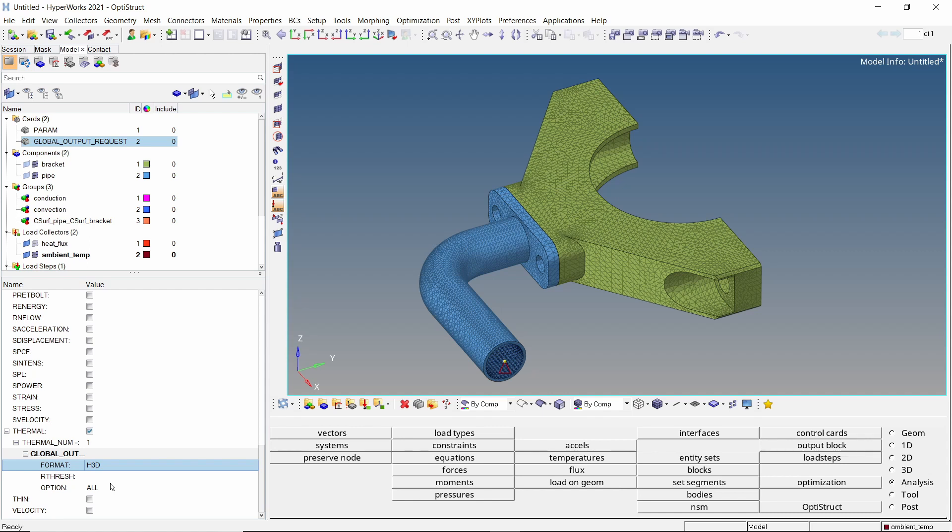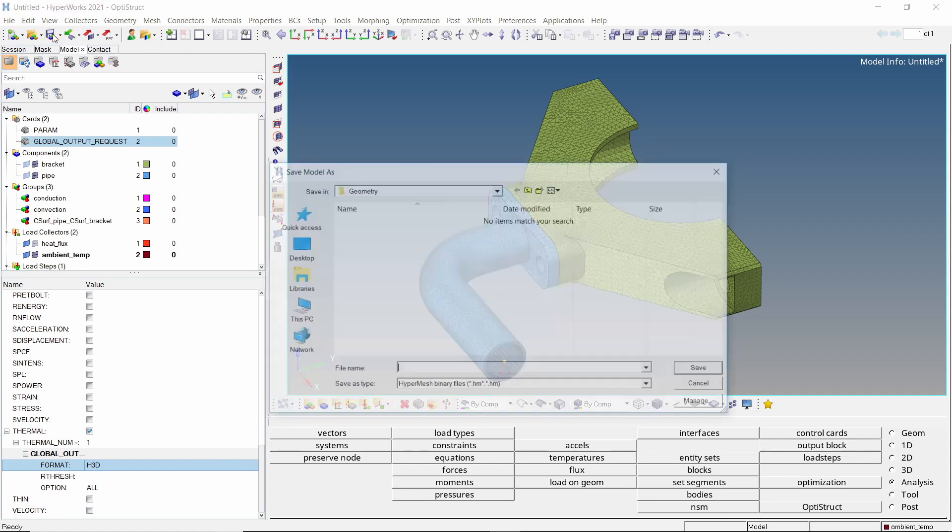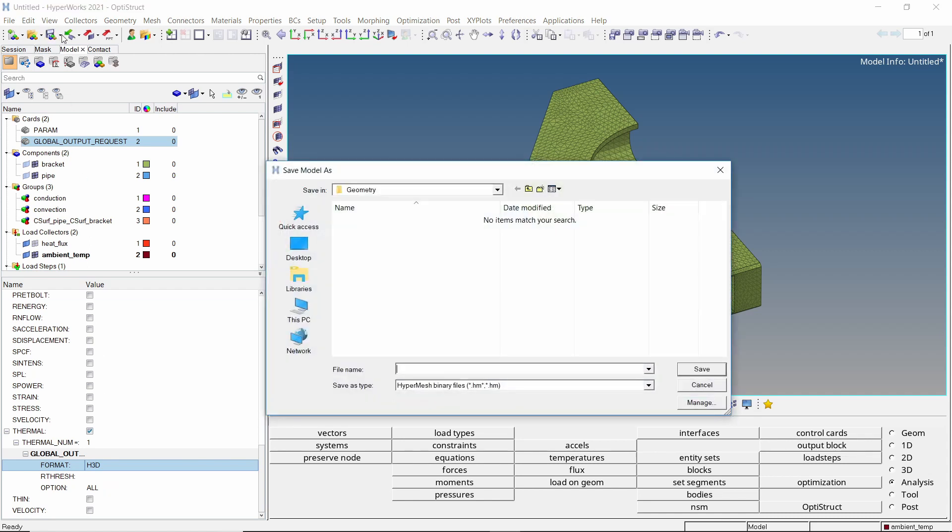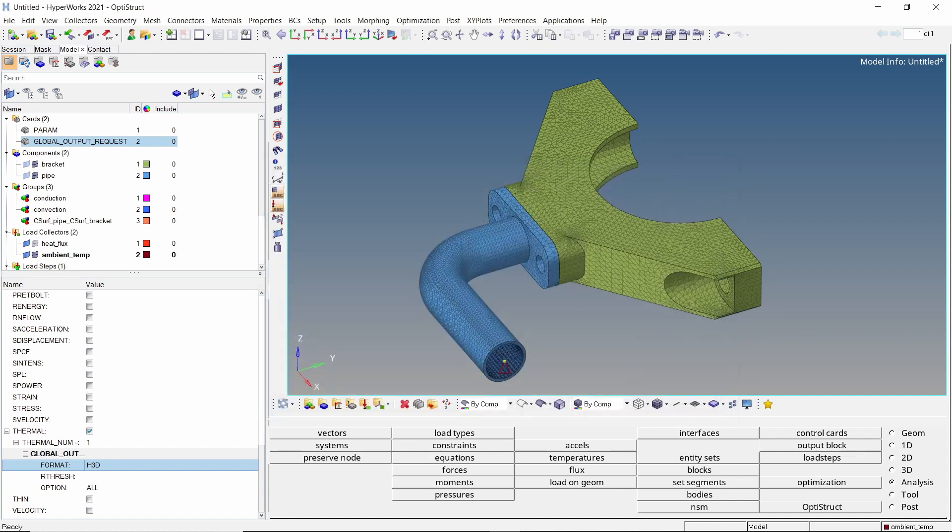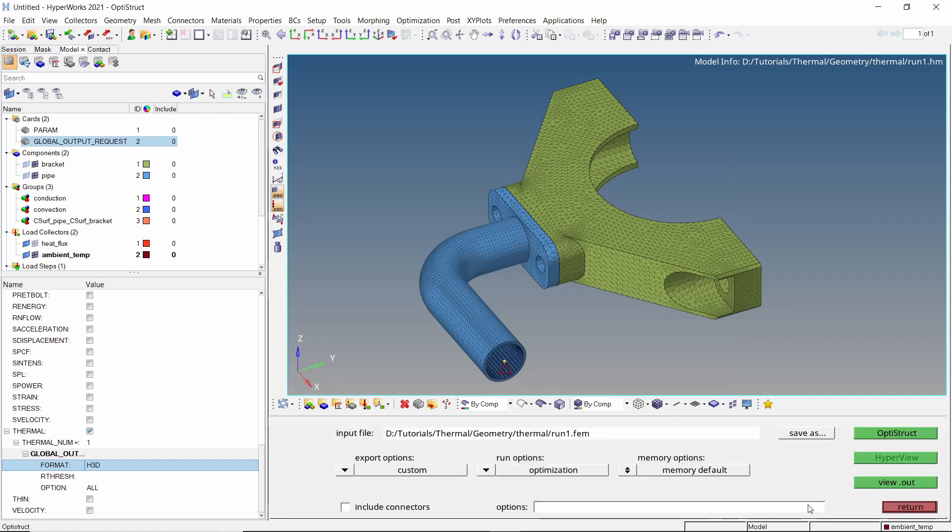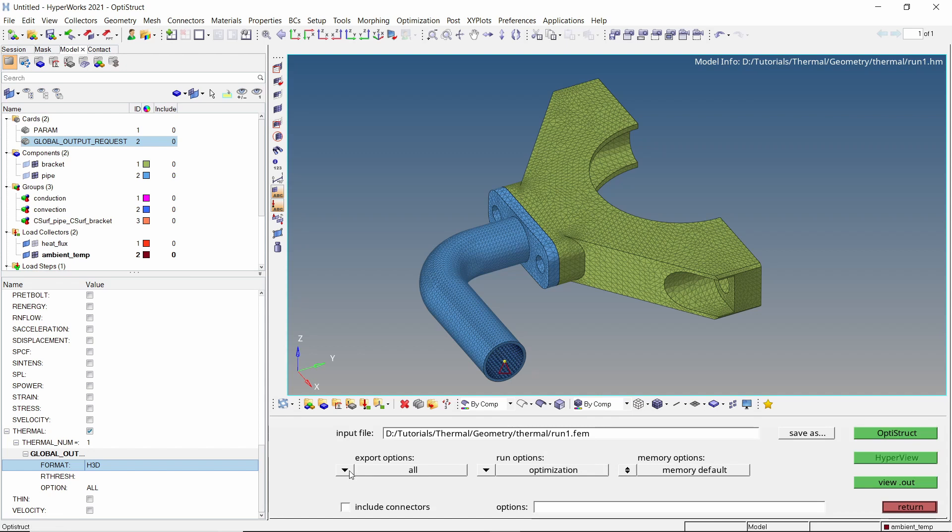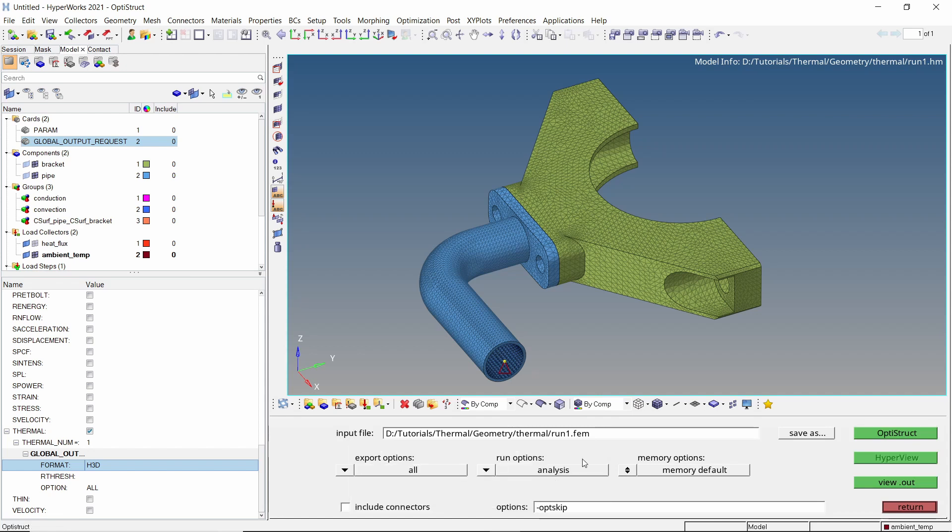The analysis setup is now complete. Let's save the model in a separate folder. Make sure to use underscore in place of space while entering all file names to avoid any errors during the analysis run. Open the OptiStruct tab. Set export options to all and run options to analysis. Click on OptiStruct to launch the solver.